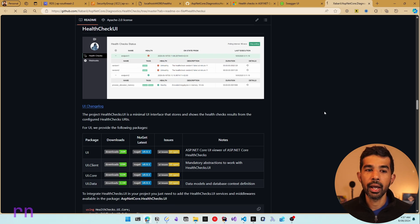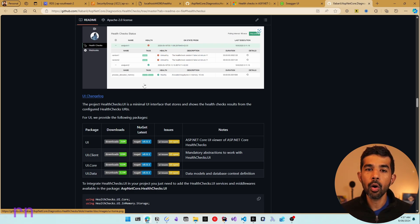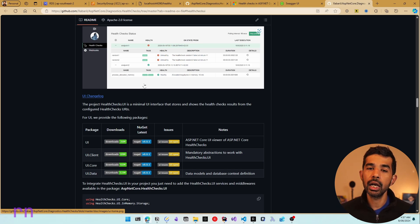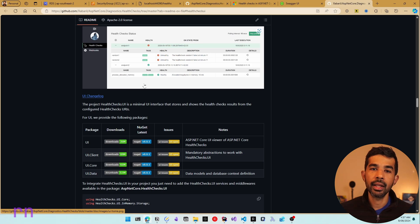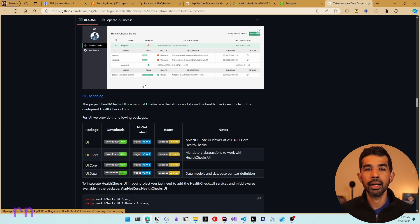The ASP.NET Core Diagnostics HealthChecks NuGet also provides a health check UI that you can build to visualize this health check information. If you want to learn more about setting up and configuring this UI, let me know in the comments below and I'll do a follow-up video. If you like this video, please hit the like button, and subscribe to be notified of future videos.